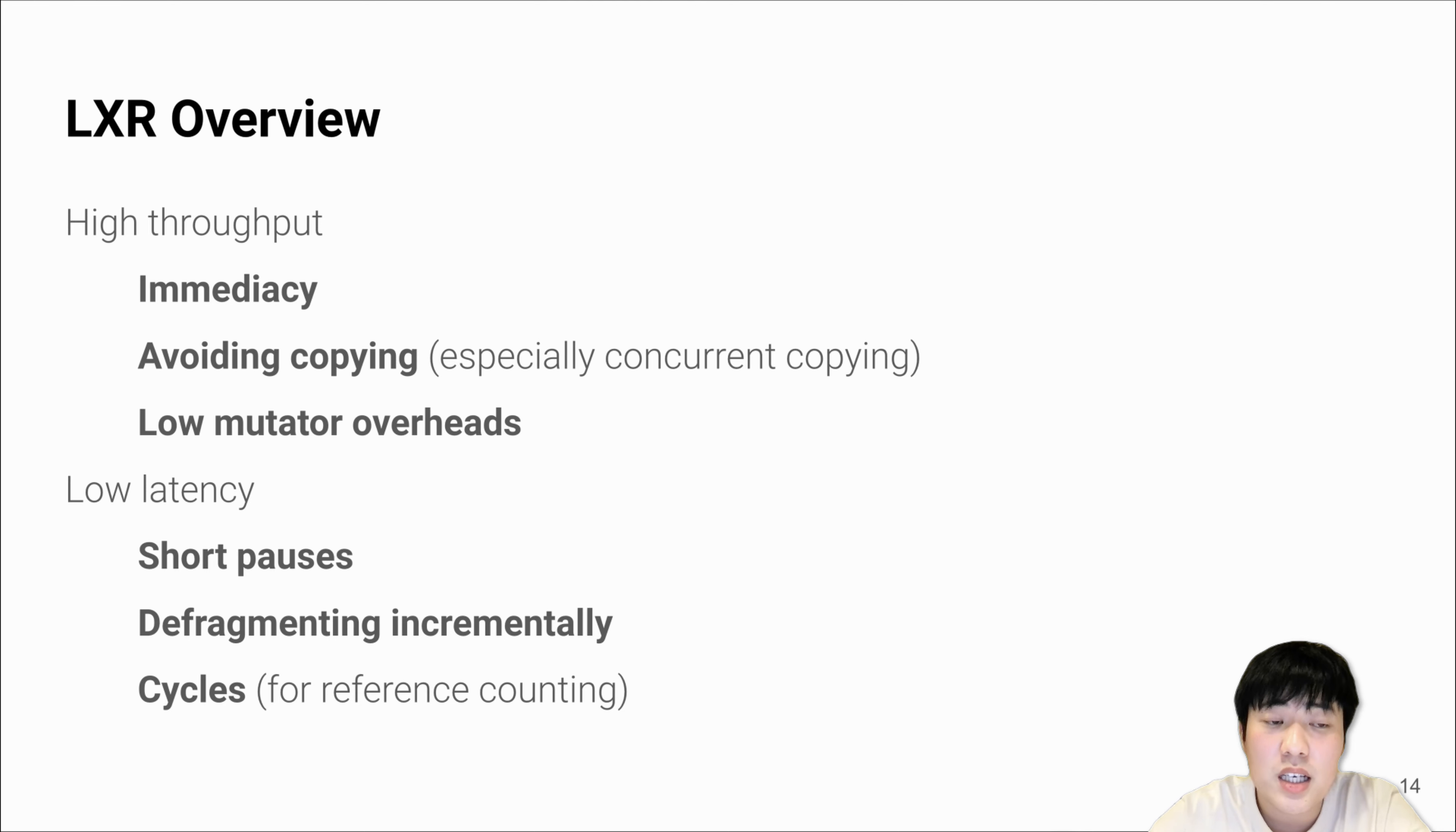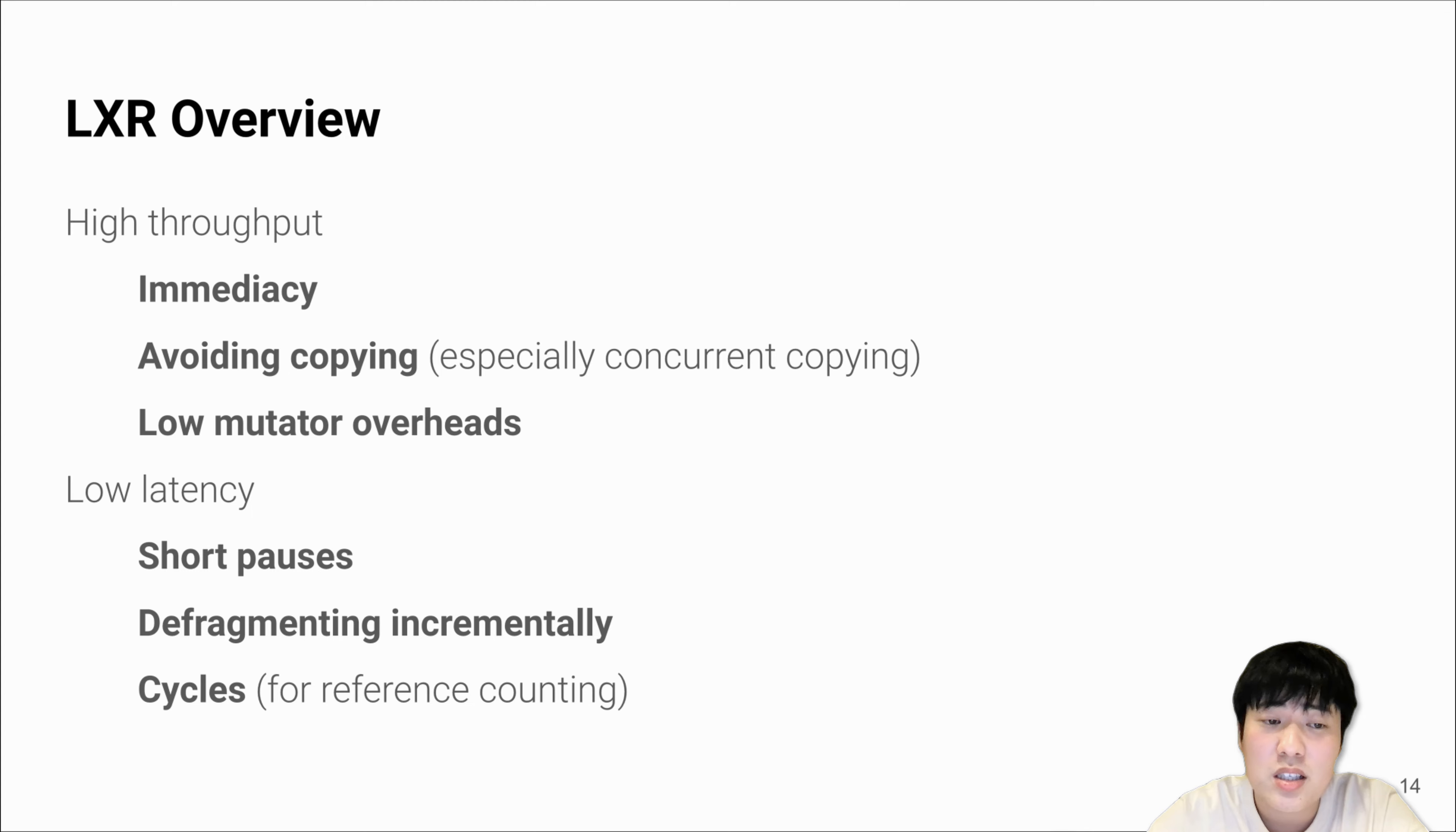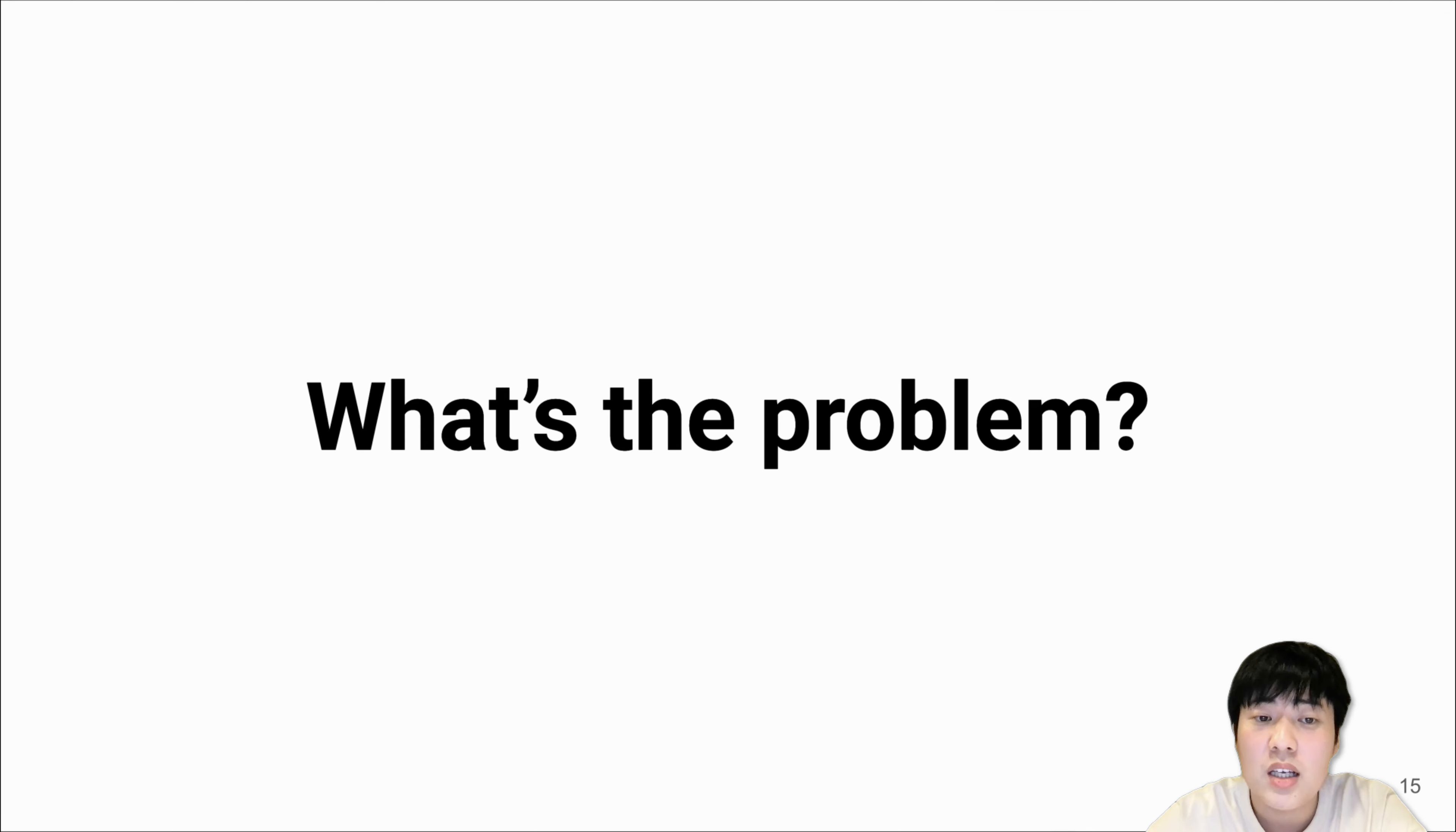To achieve high throughput and low latency, we'll address six different challenges listed here. Among all these challenges, it turns out immediacy and avoiding copying are really hard problems to solve. So let's dig in.